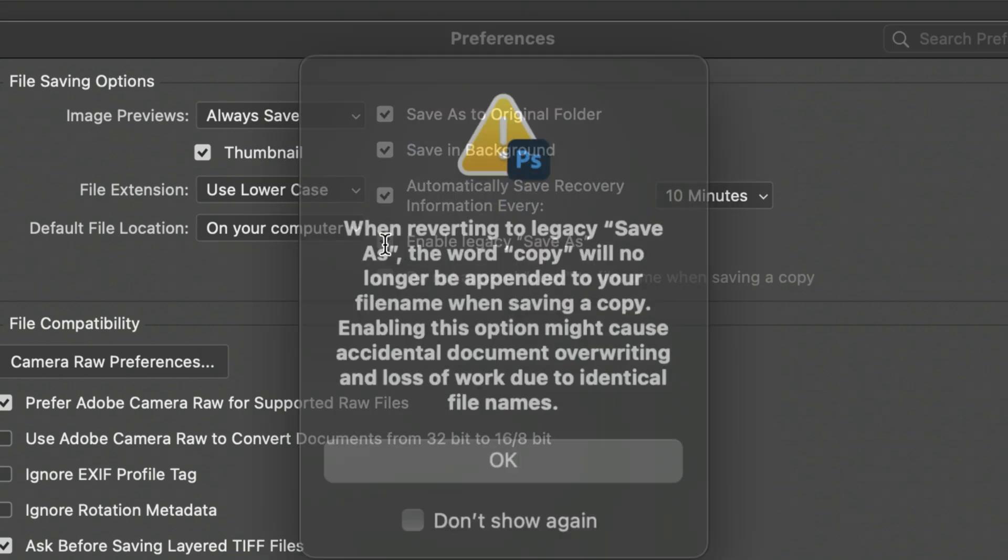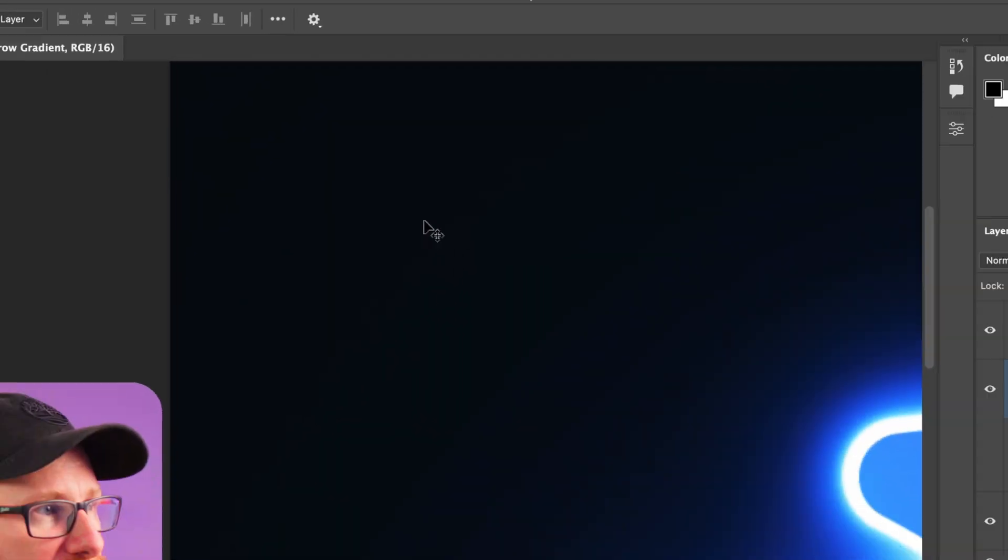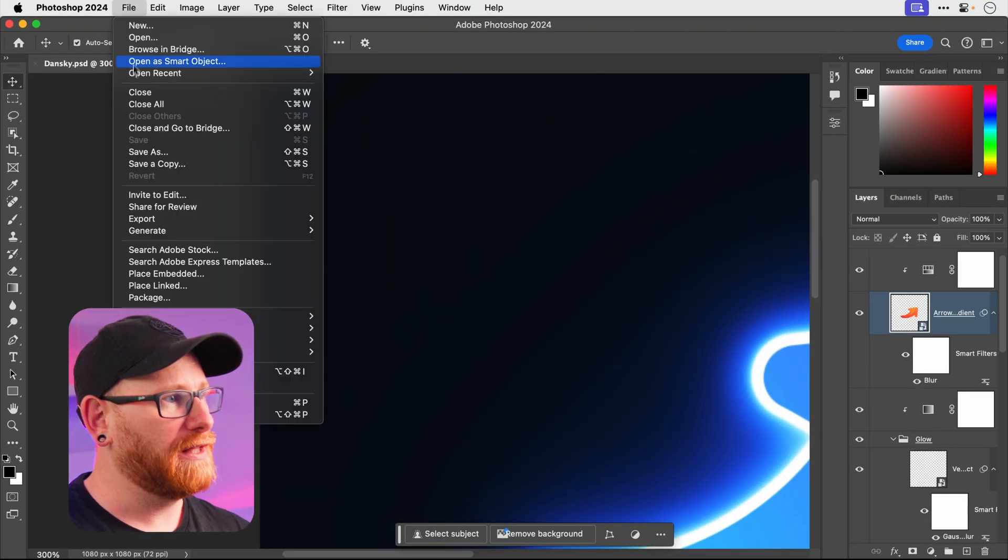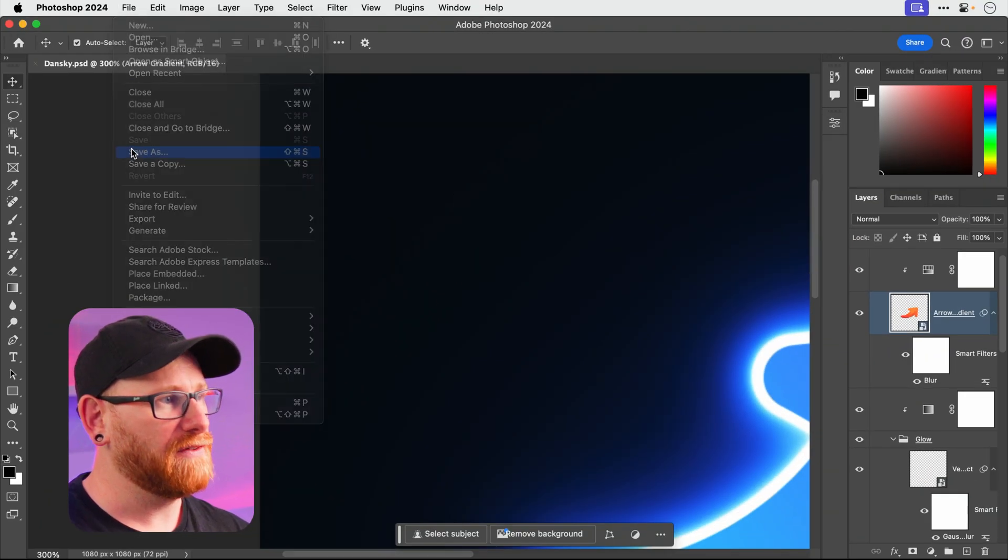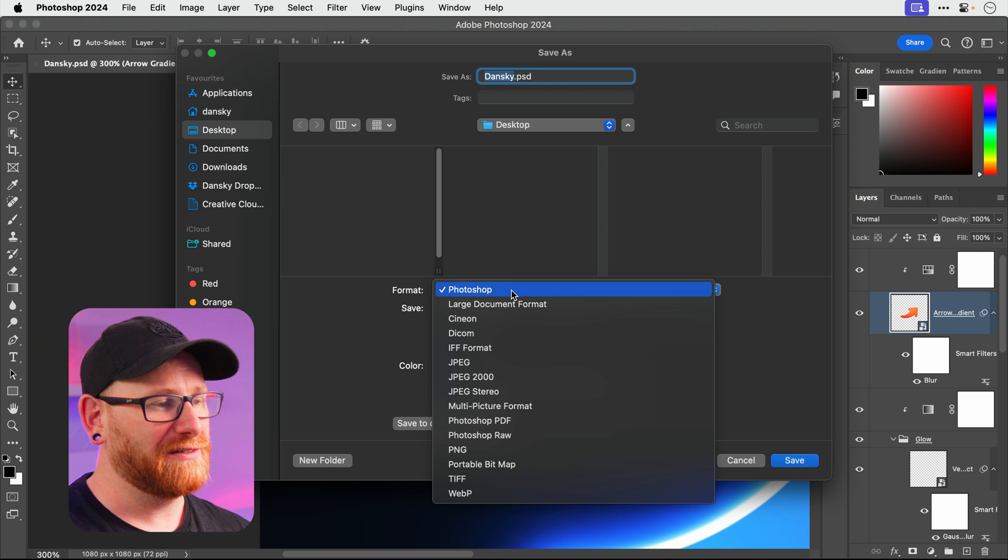And while we're here, oh yeah check that as well. We don't want to add anything to the file name. Press return. If I go File, Save As, I just get all the file formats right there. Nice and easy. It's just like why would you have it any other way? I don't know.